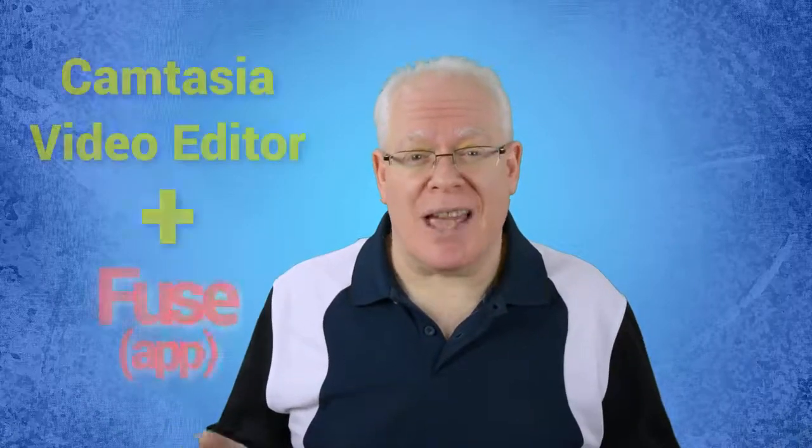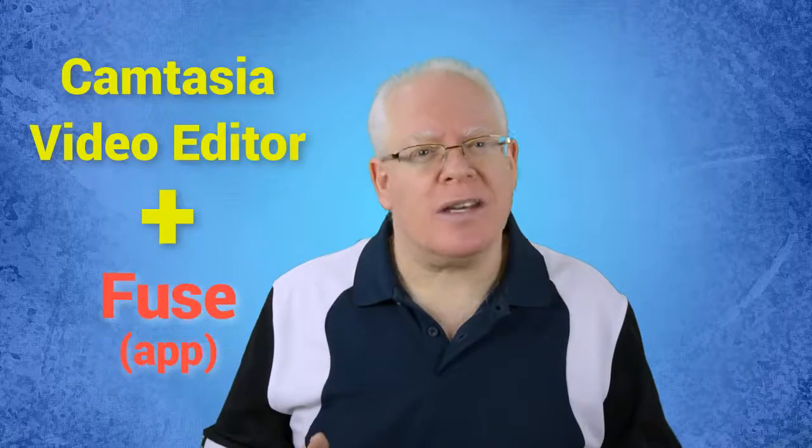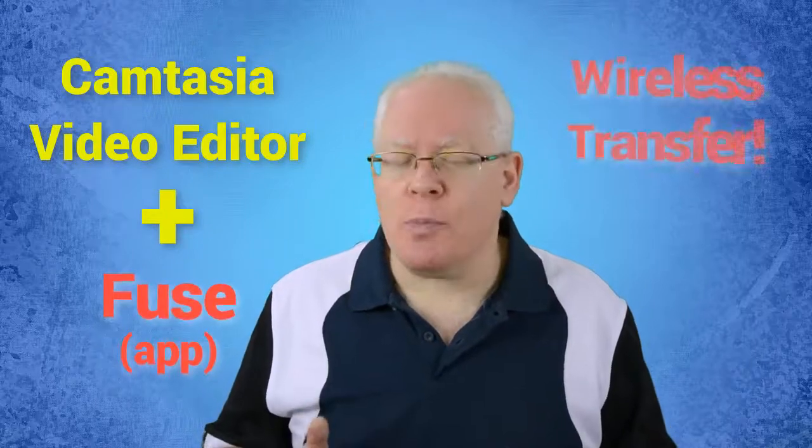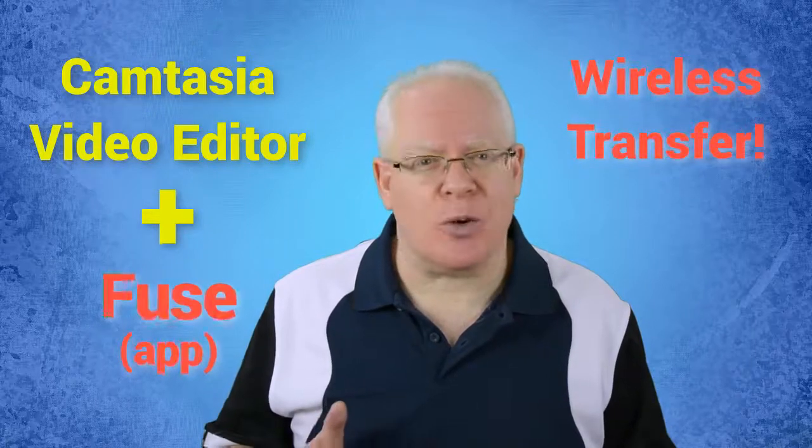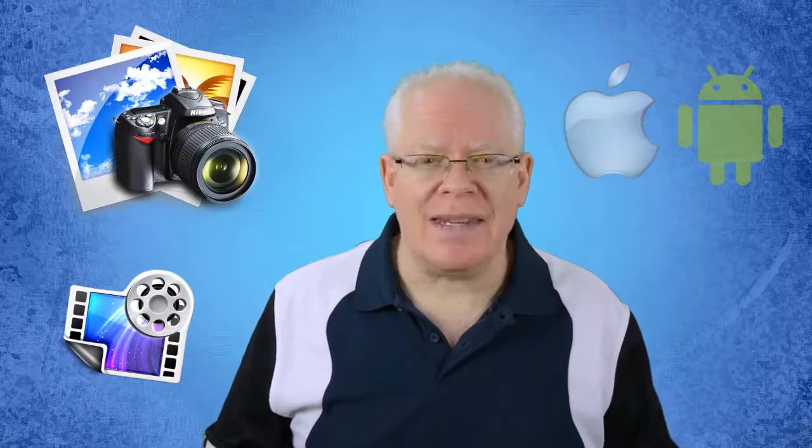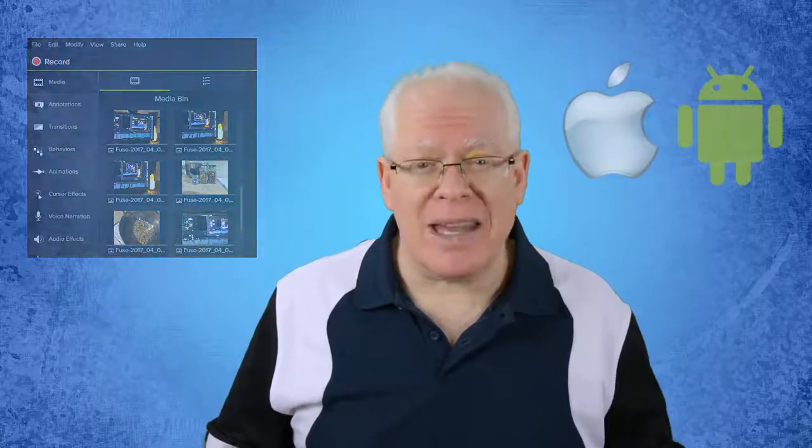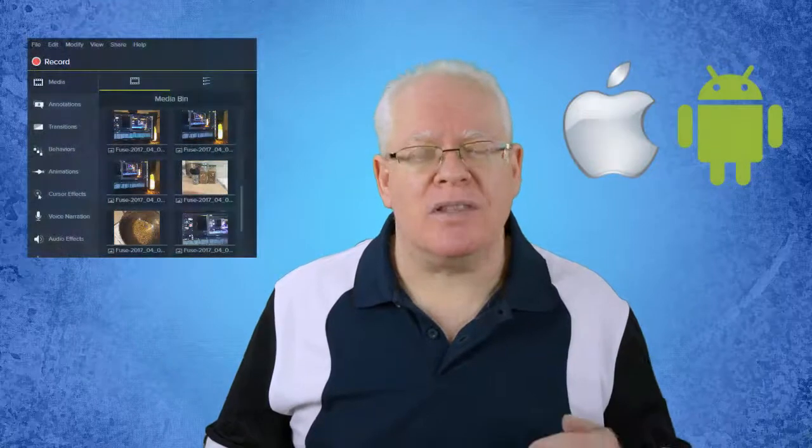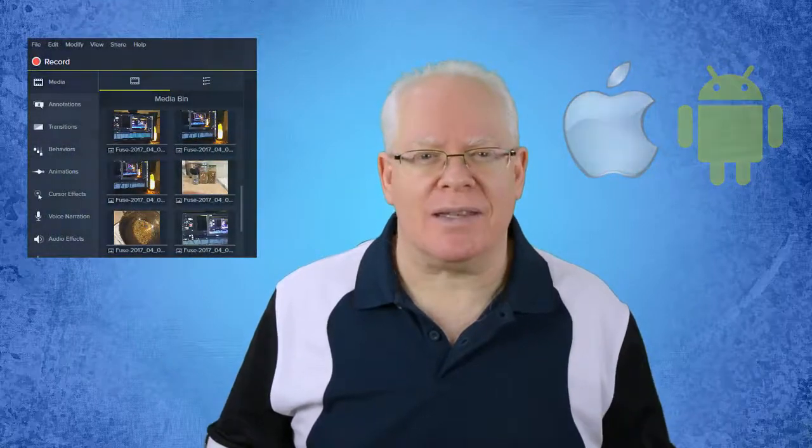If you have a mobile smartphone or tablet and use the Camtasia editor, you're going to discover how super easy it is to transfer your photos and videos from your iOS and Android devices right into the Camtasia project media bin through a free app with just a few clicks. And guess what, there are no wires required.